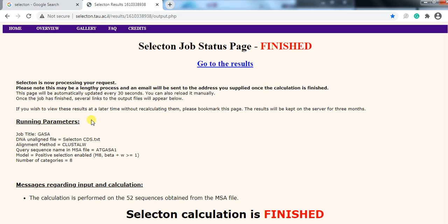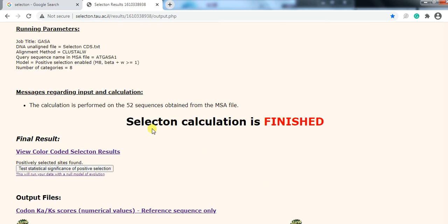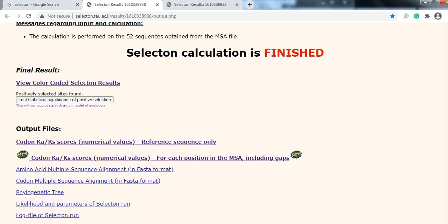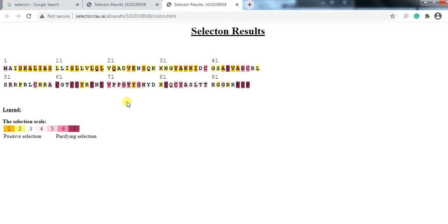After some time, open the bookmark and check whether the analysis is done or not. It is finished — here it says that the Selectons calculation is finished. It gives us results: number one is 'View Color Codon Selection' — open it in a new window. There are also codon Ka/Ks values, codon Ka/Ks numerical values, and the amino acid multiple sequence alignment and codon multiple sequence alignment. You need this one — 'View Color Codon Selection' results. These are the total amino acids of the protein, showing which are under positive selection and which are under purifying selection.